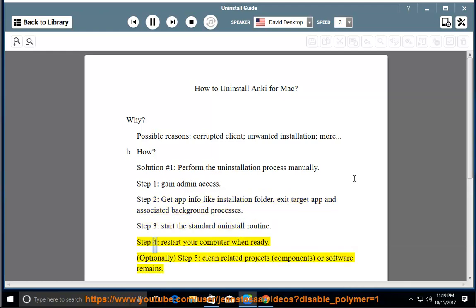Step 4, restart your computer when ready. Optionally, Step 5, clean related projects, components, or software remains.